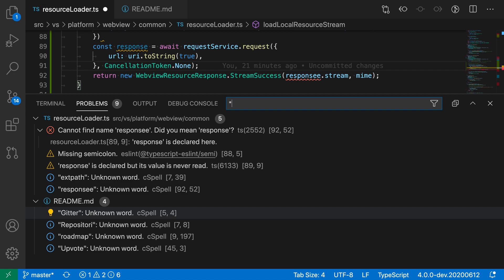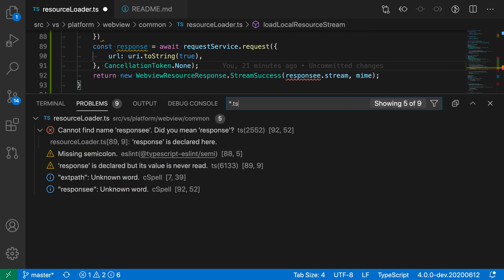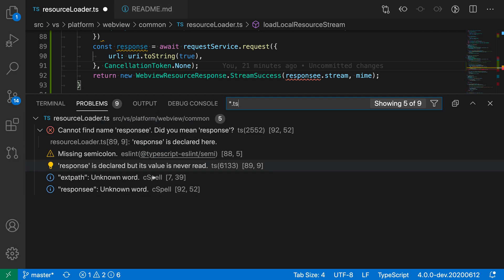I'm going to type *.ts in the filter here, and this is saying only show the errors from any file that ends in .ts. Now you can see I'm only seeing the errors from this resource loader.ts file here.